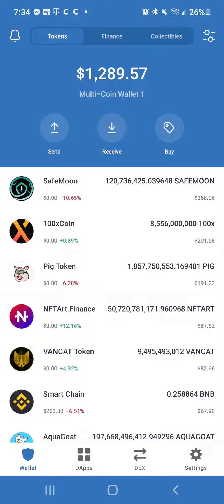Hello, this is Steven from TheCryptos.com. In this video I show you how to add a custom BEP20 or ERC20 token to your TrustWallet app. If it is not showing up on your TrustWallet app after you add coin to your address, here's how you add a custom token.